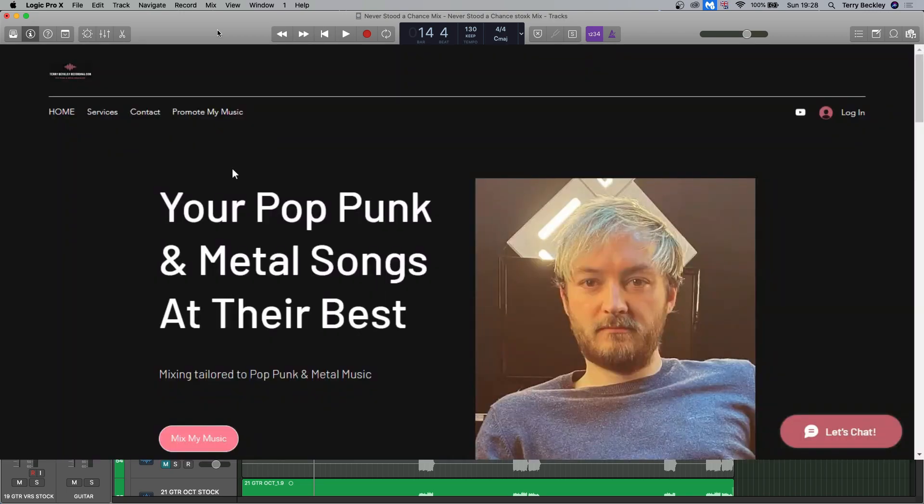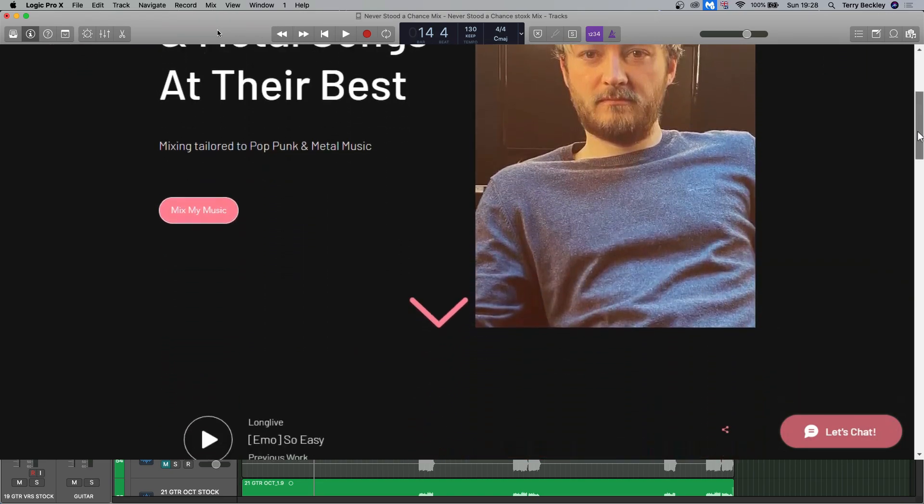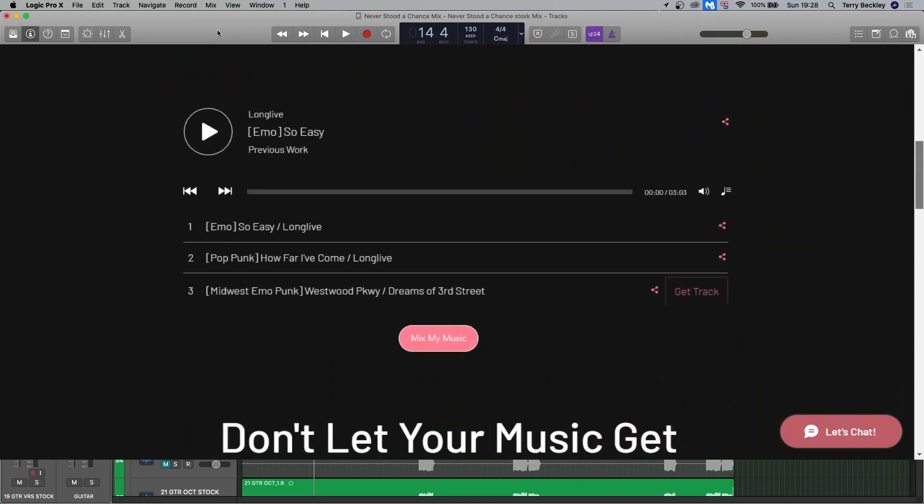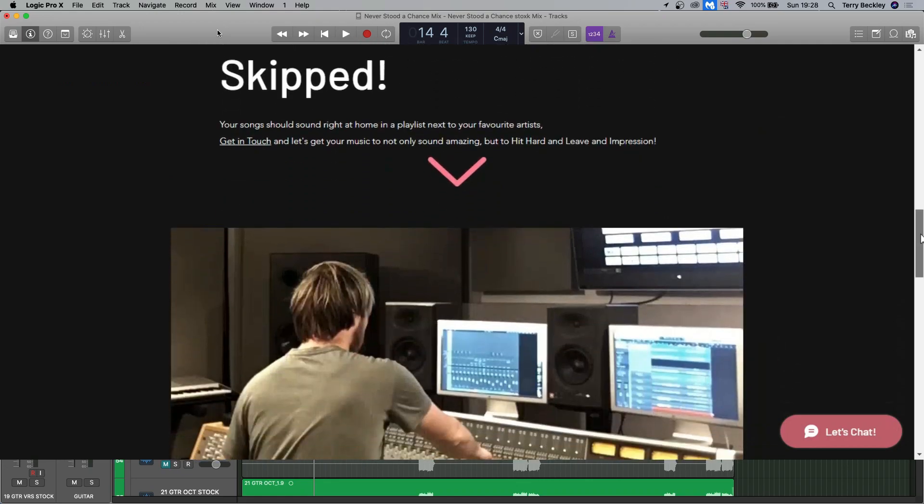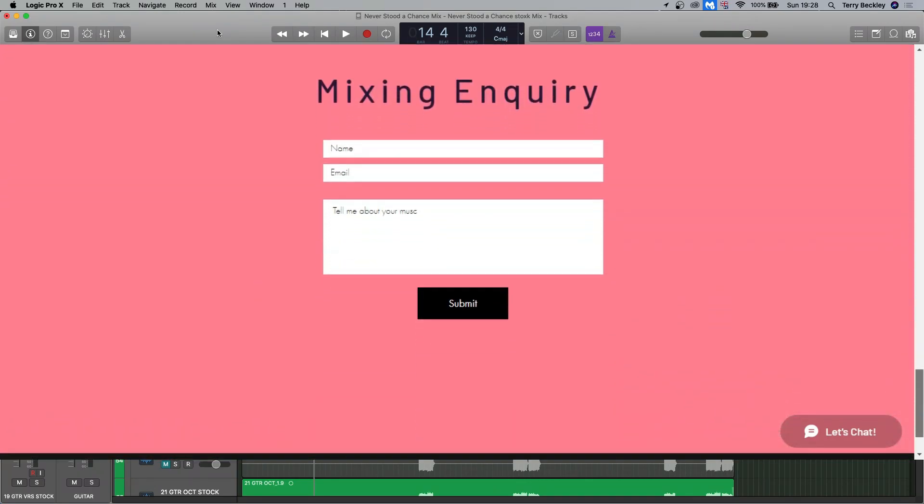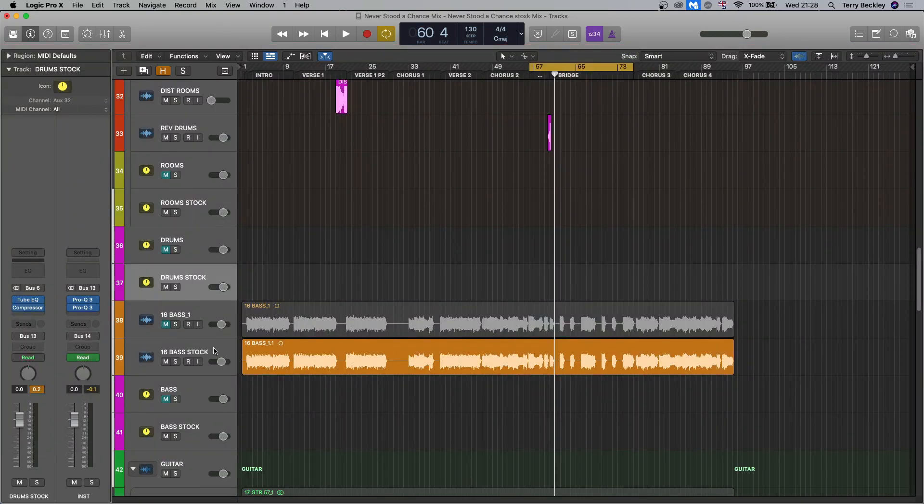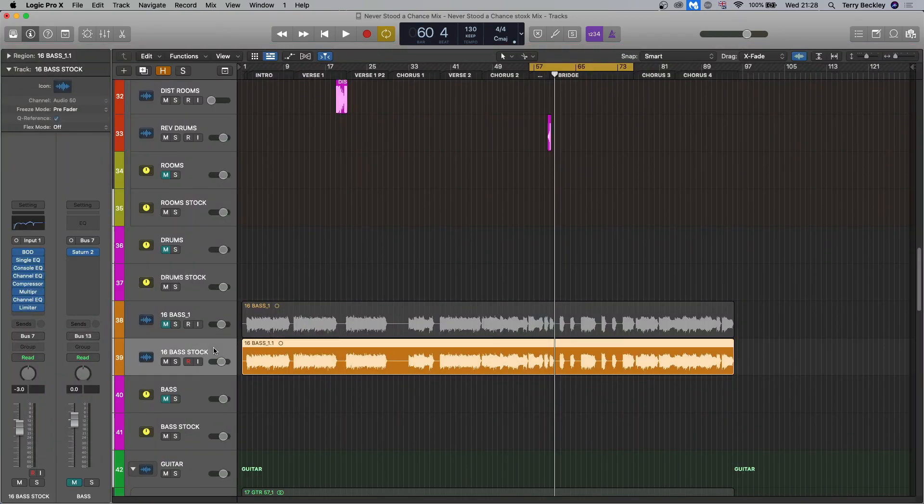Just quickly, if you make music like this and you want me to mix your next record, head over to terrybeckleyrecording.com, hit me up in the contact form and I will get back to you. Okay, bass.